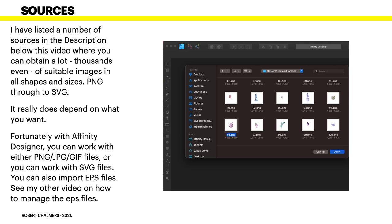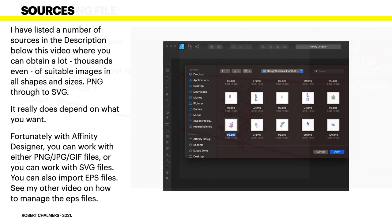I have listed a number of sources in the description below this video where you can obtain thousands even of suitable images in all shapes and sizes PNG through to SVG and everything in between. It really does depend on what you want and what you're happy to work with. Fortunately with Affinity Designer you can work with either PNG JPG GIF files or you can work with SVG files. You can't mix them up. You can also import EPS files and see my other video as I previously mentioned on how to manage the EPS files.